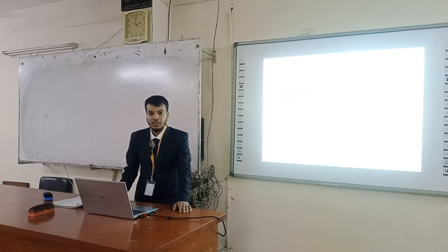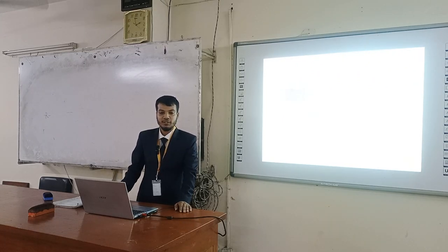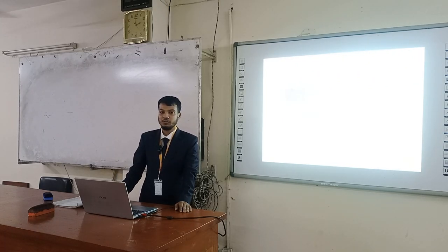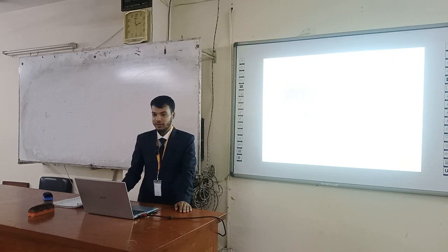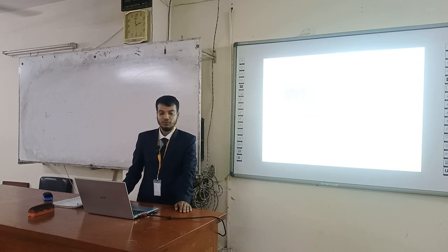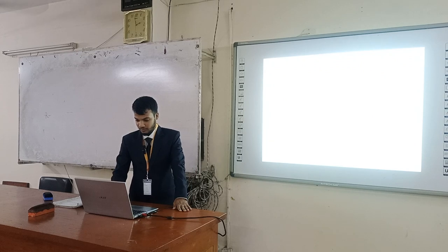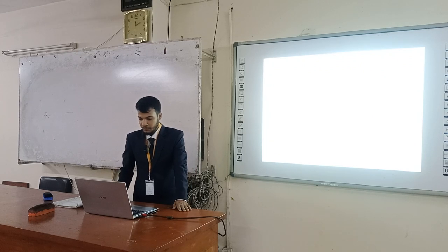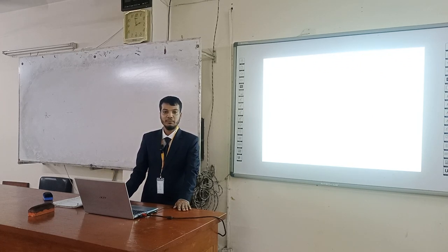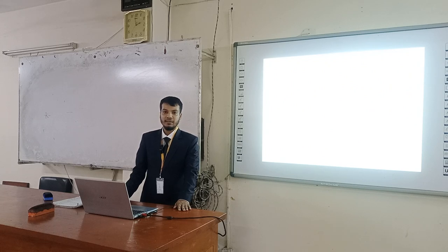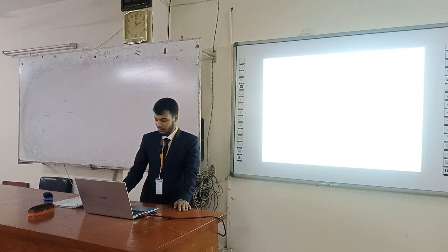My dear friends, welcome to my presentation. At first, I would like to thank our course teacher, Mustafa Kayyum Sharabachar, for giving me a beautiful chance. My presentation topic is Chemical Equilibrium — the limitations of chemical equilibrium and the state of chemical equilibrium.